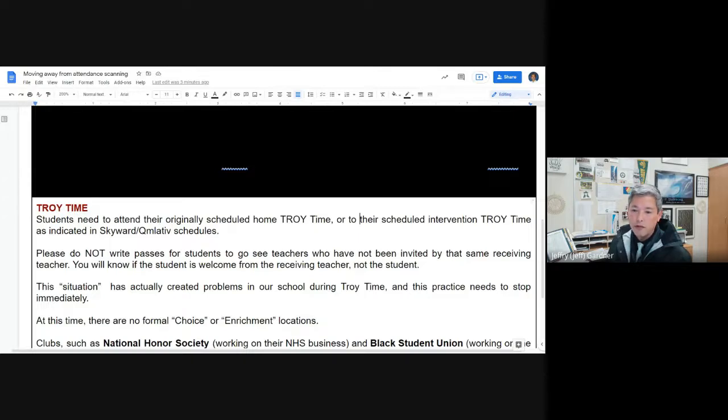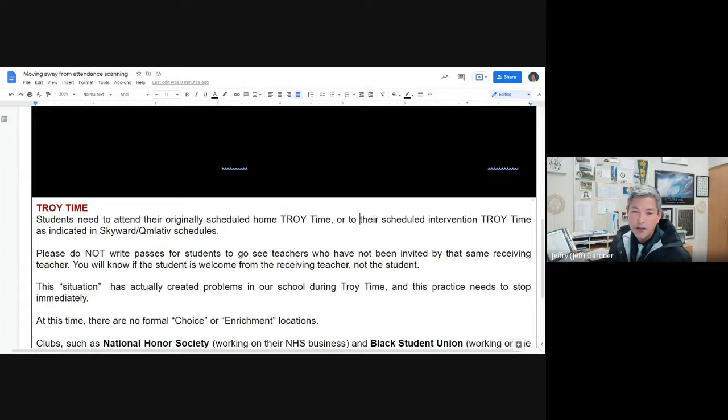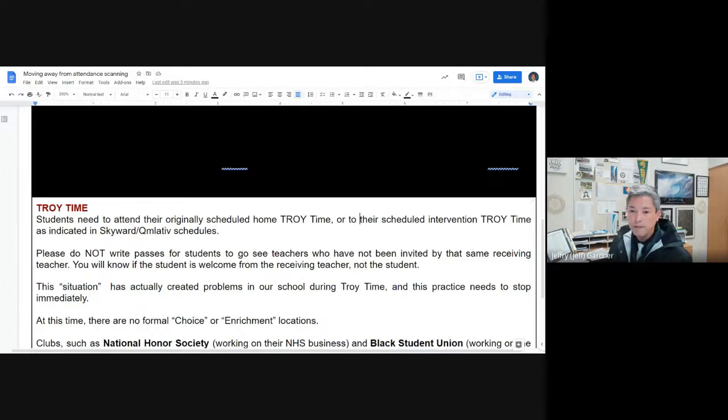All right, have a good evening everybody. Tomorrow will be a great day. Next week will be a little bit different. And then we will start in earnest on the November 29th. Take care.